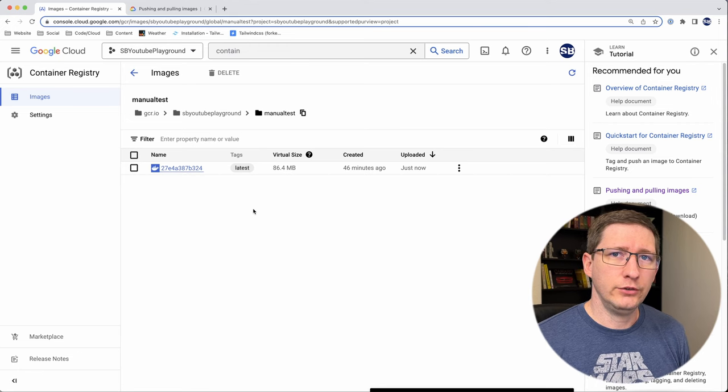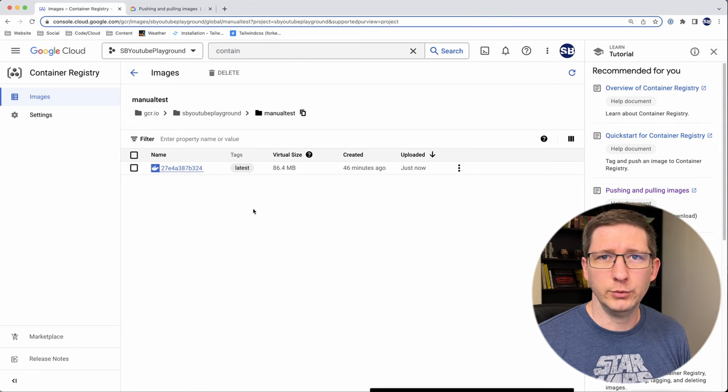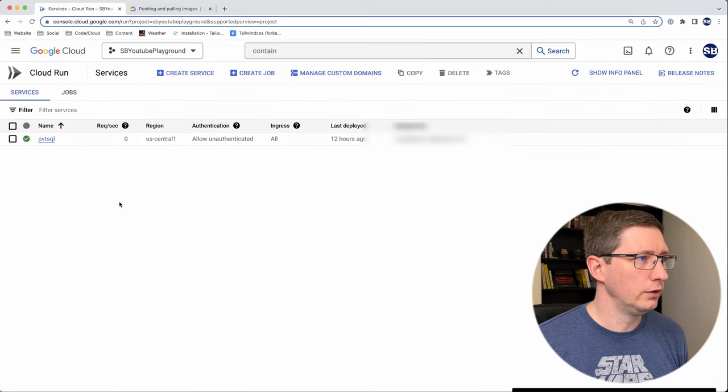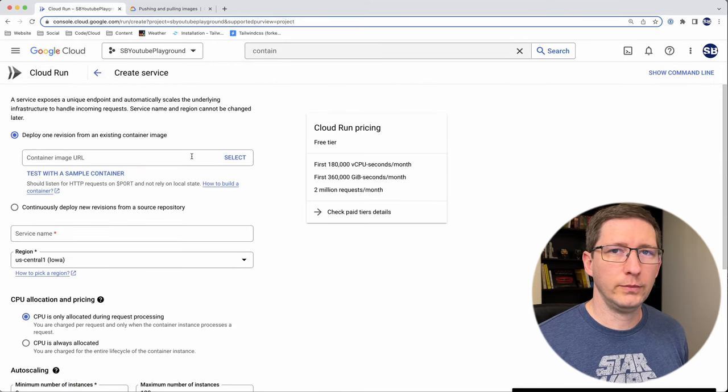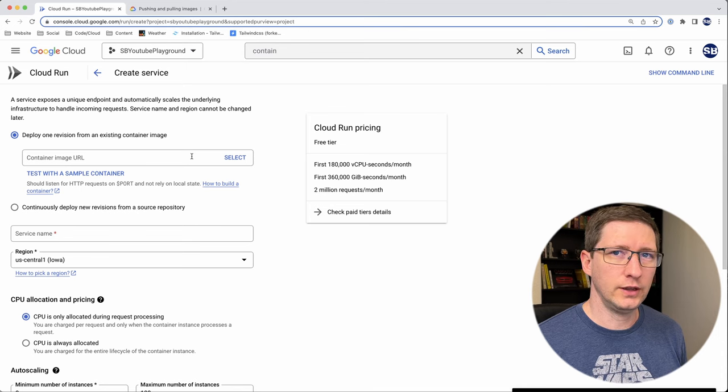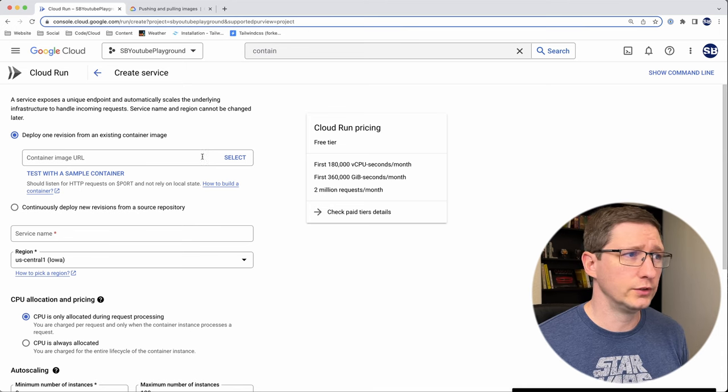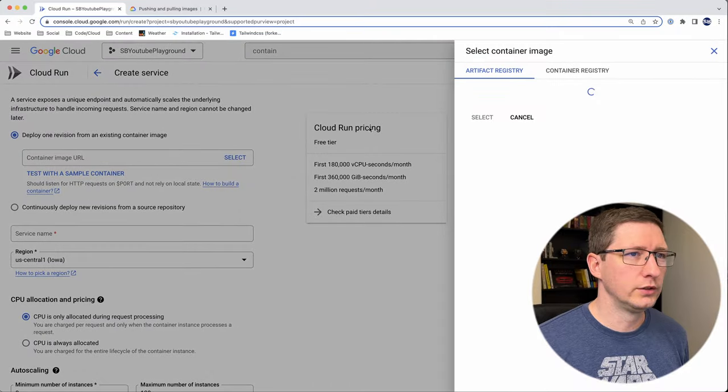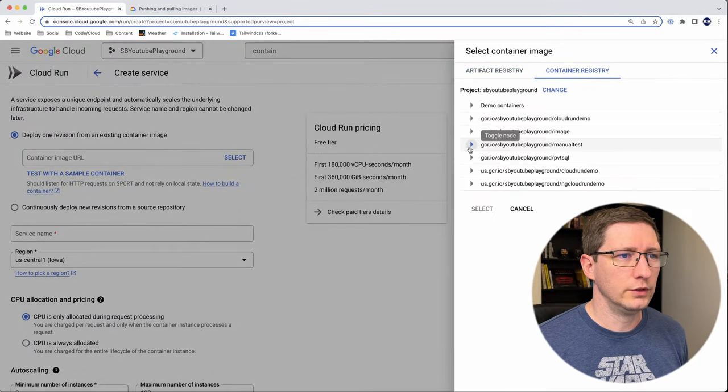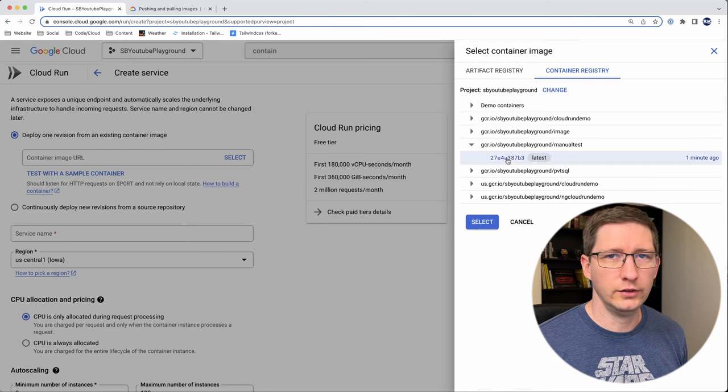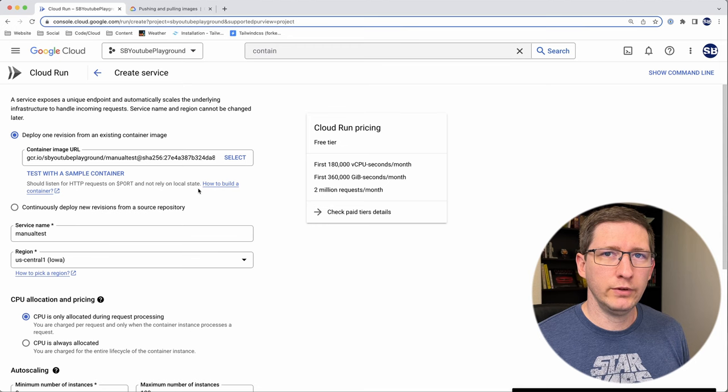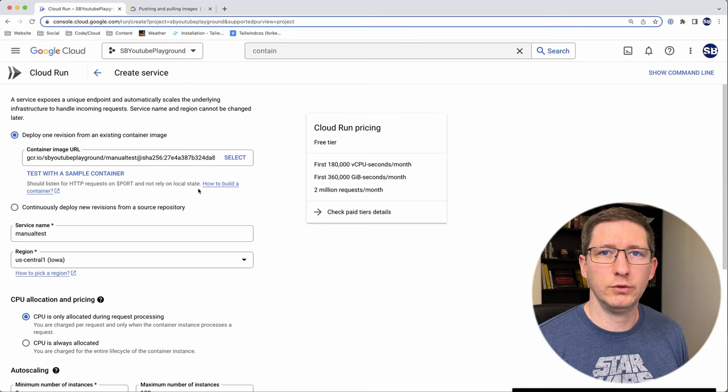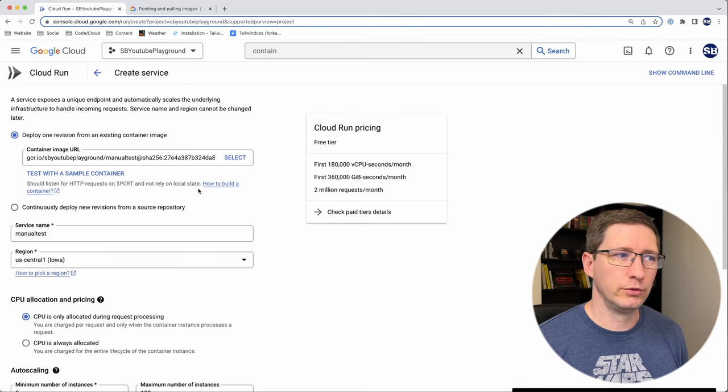And now that you have this image in container registry, deploying to cloud run is super easy. If you go into cloud run, you can create a new service. And from this create service page, what you want to do is you want to select that container as the starting container for your service. So if you click select, and you switch over to container registry, you can see I have this folder for manual test. And right there is that image. So I'm going to go ahead and select that. And everything from here on out is the exact same as how you would normally set up your cloud run instance.